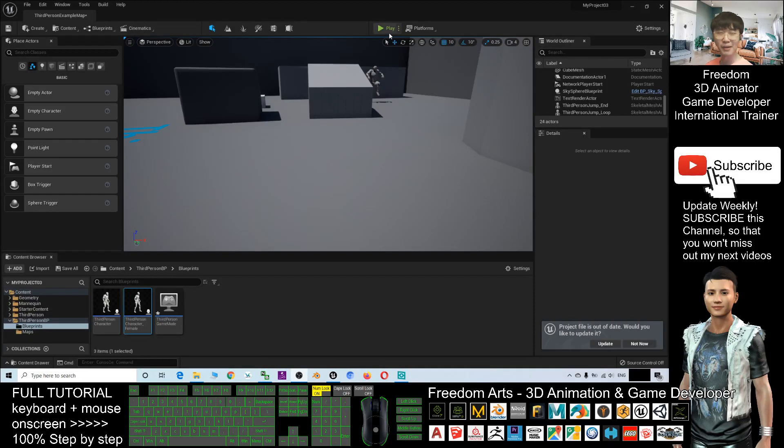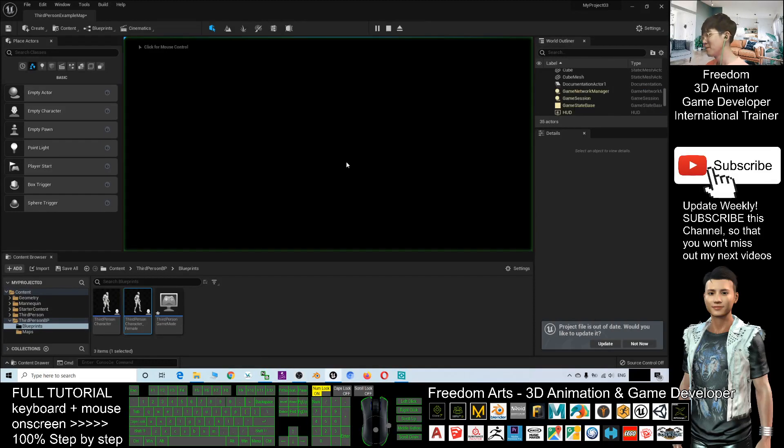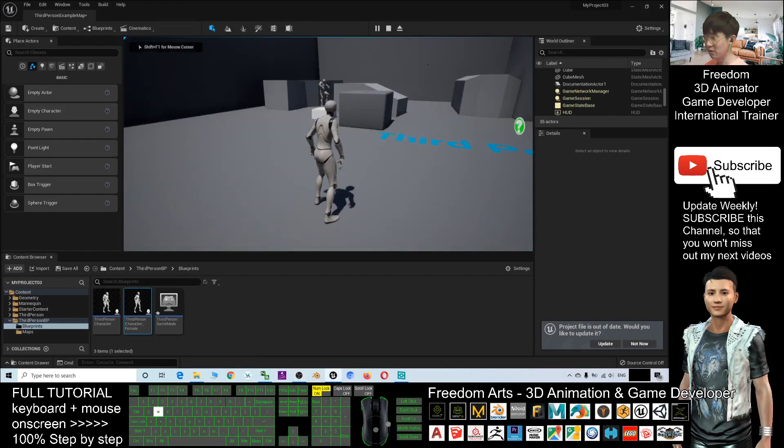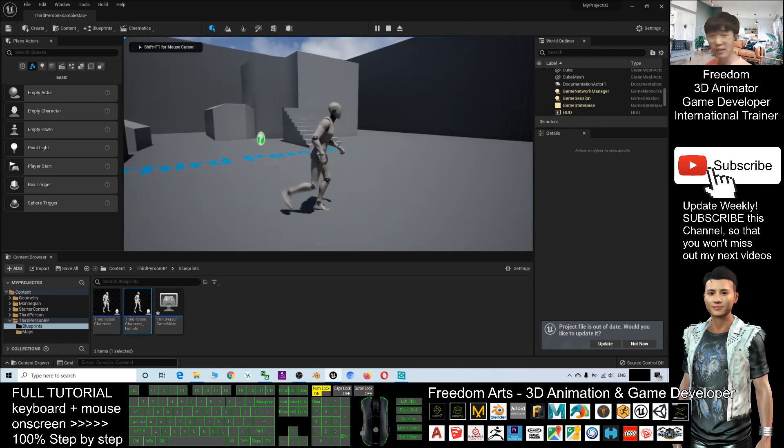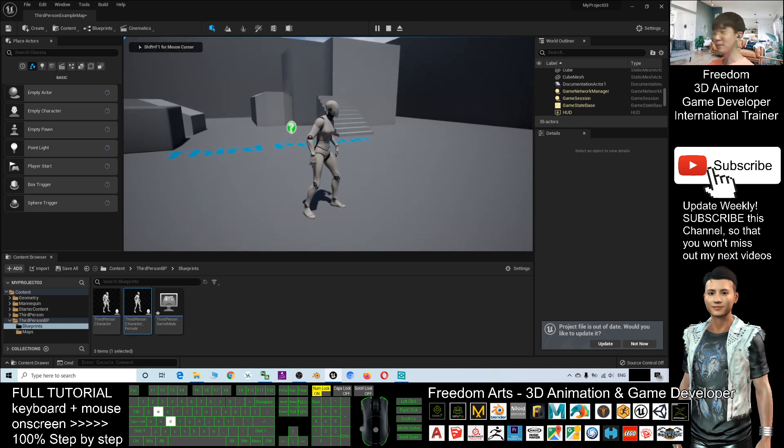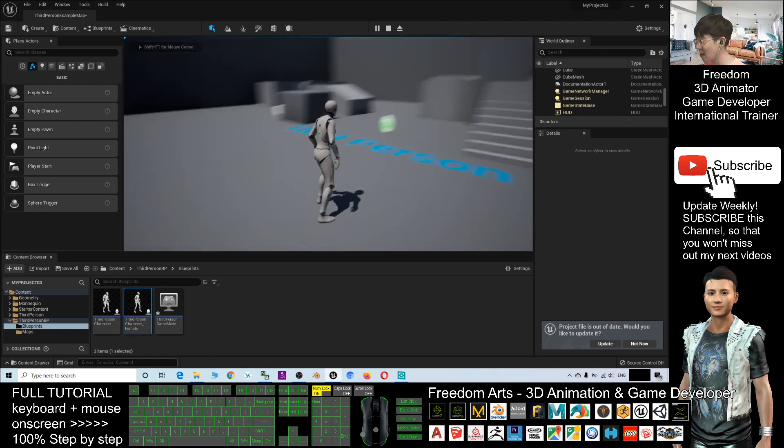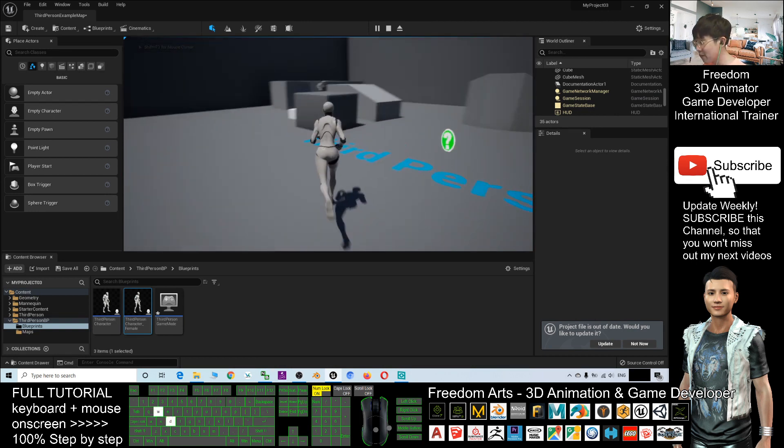Hey guys, my name is Friedan. Today I'm going to show you how to activate a female mannequin in Unreal Engine 5.